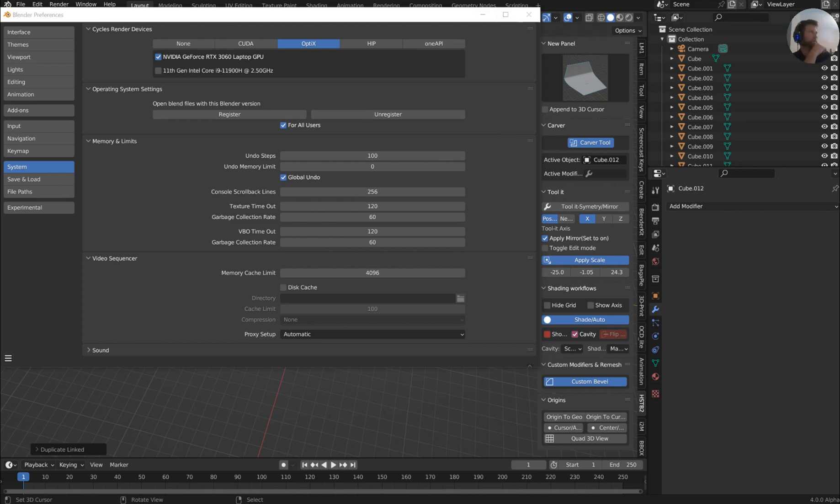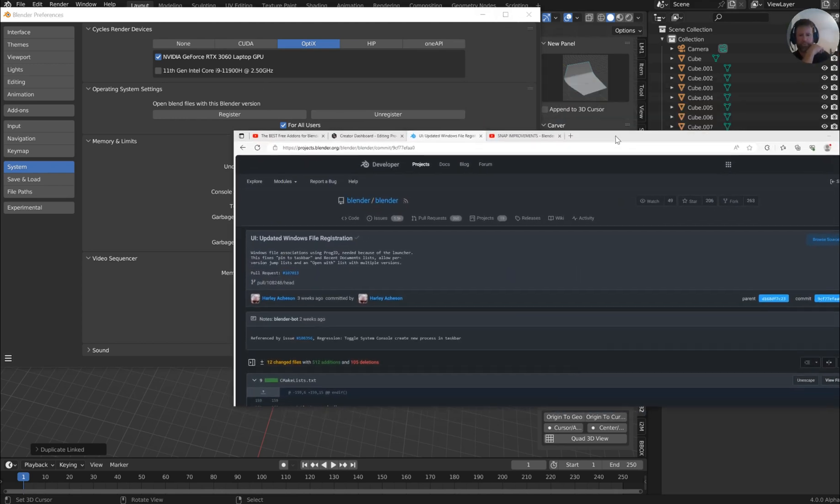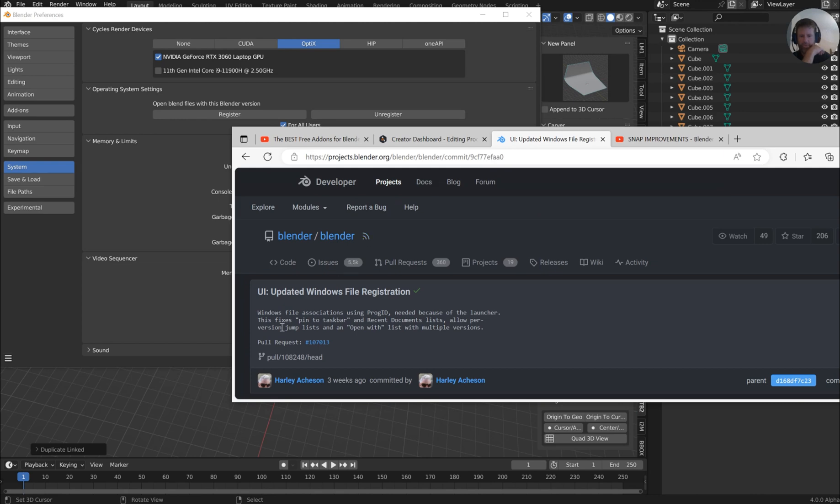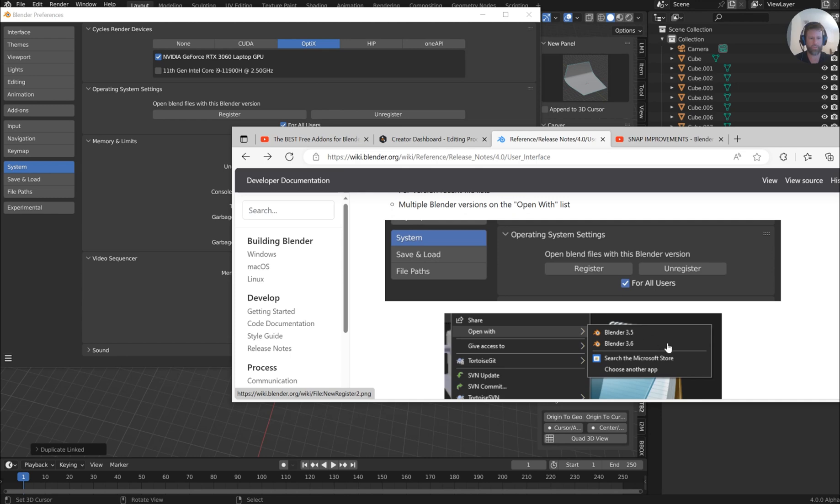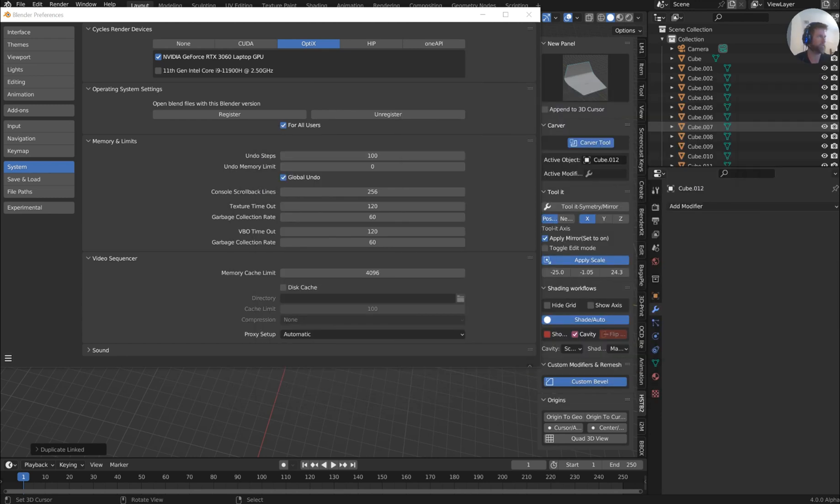And you'll see that now you can register this version and you can have it set for all users or you can unregister that version so it stops opening. And that's going to be a pretty big deal. And we'll just look at the deeper notes here on that real quick. The Windows File Association using the Prog ID or Program ID needed because of the launcher. This fixes the Pin to Taskbar, which is important if you're in Windows, and the Recent Documents list allowing a per version jump in its list. And if I go back real quick, you'll see that you'll be able to open with different versions if that's how you've got it set up. But that's pretty cool.